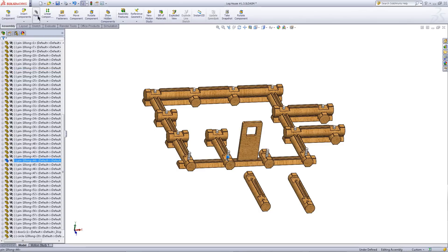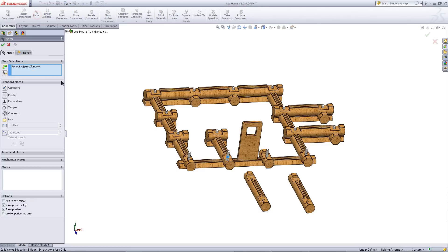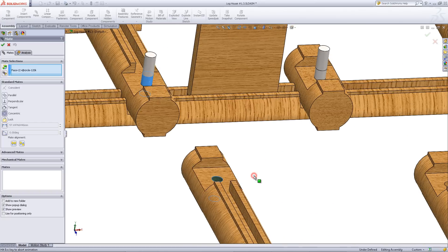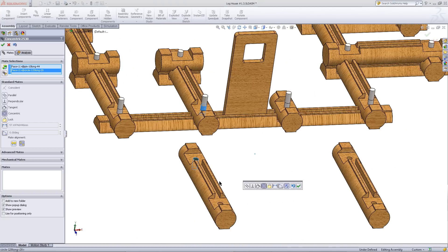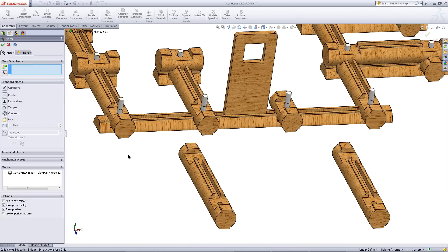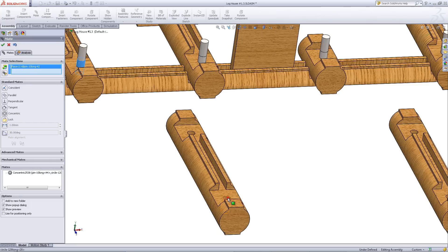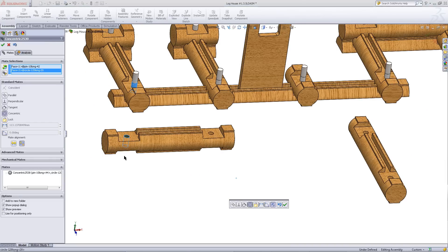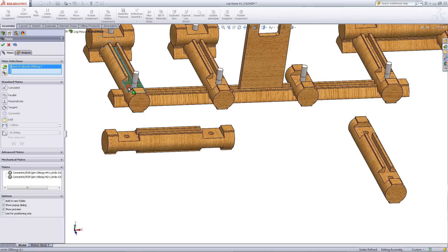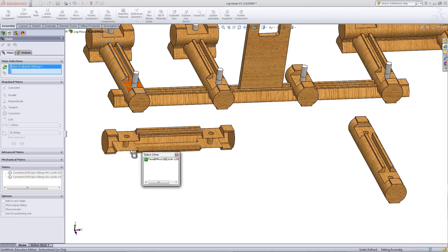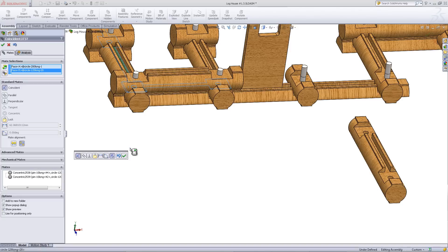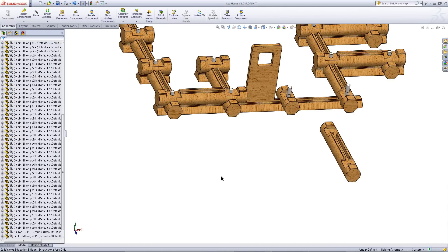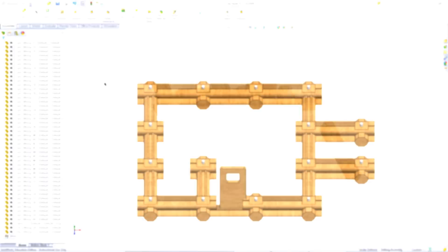Click on this pin. Pick mate and mate it to this face. Do the same thing with this other face and other pin. Next mate the top of the previous log to the bottom of this log. Click OK when you have done this.